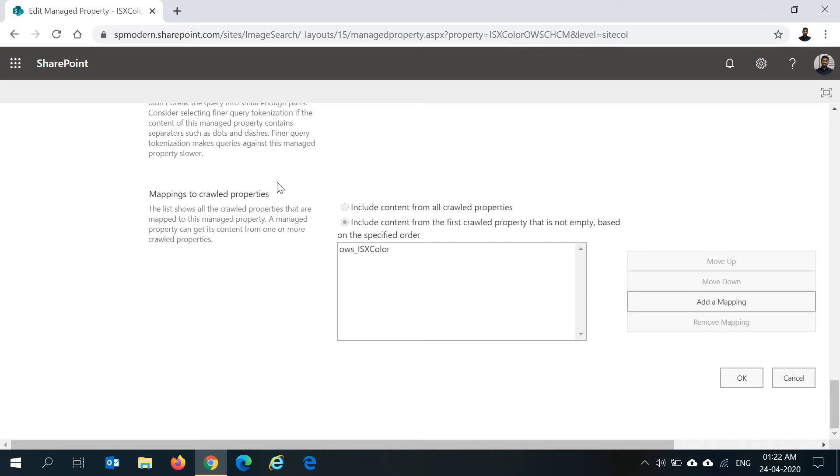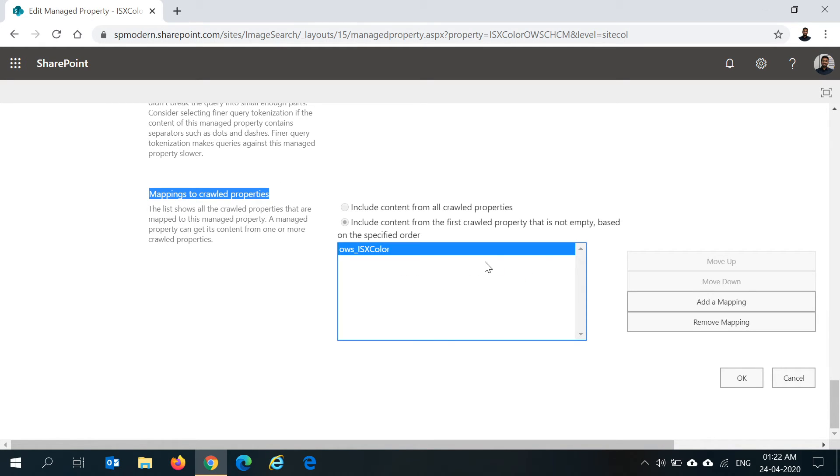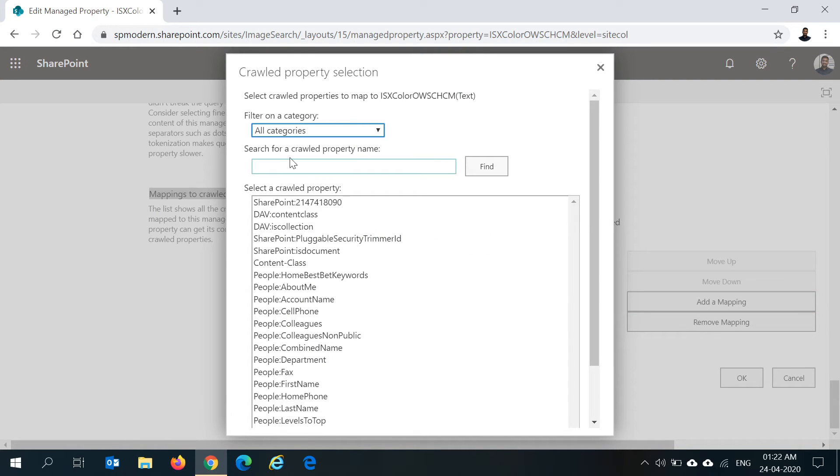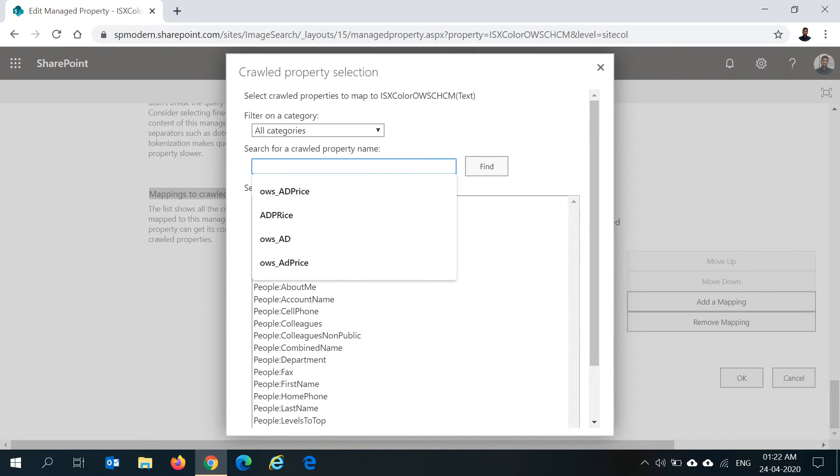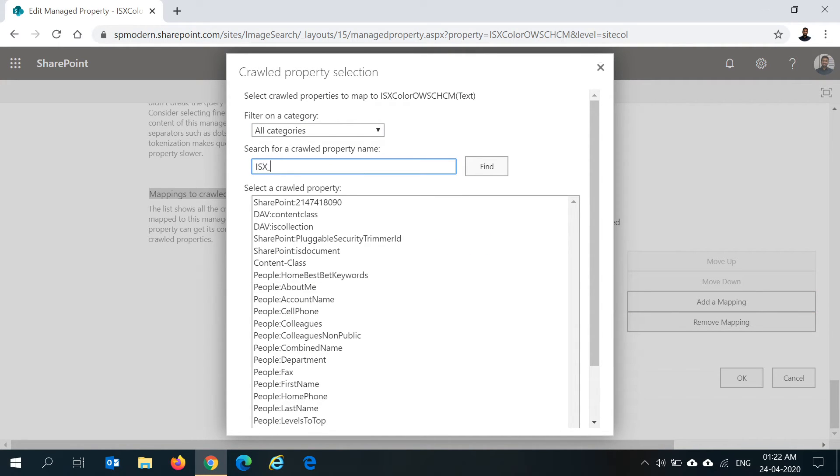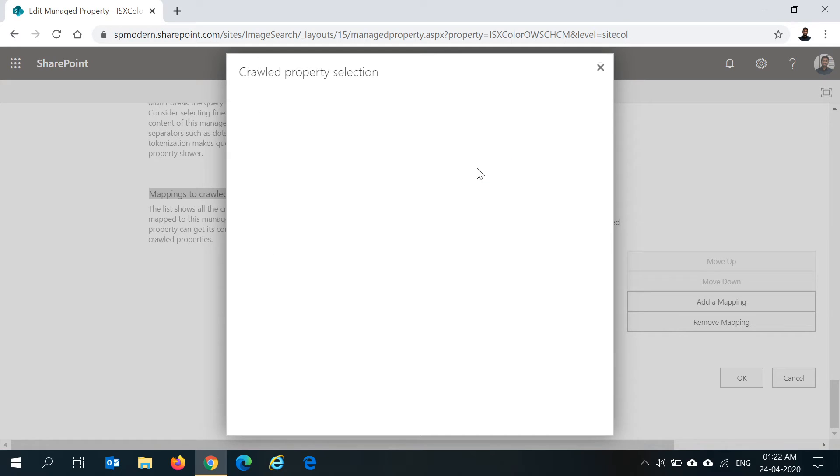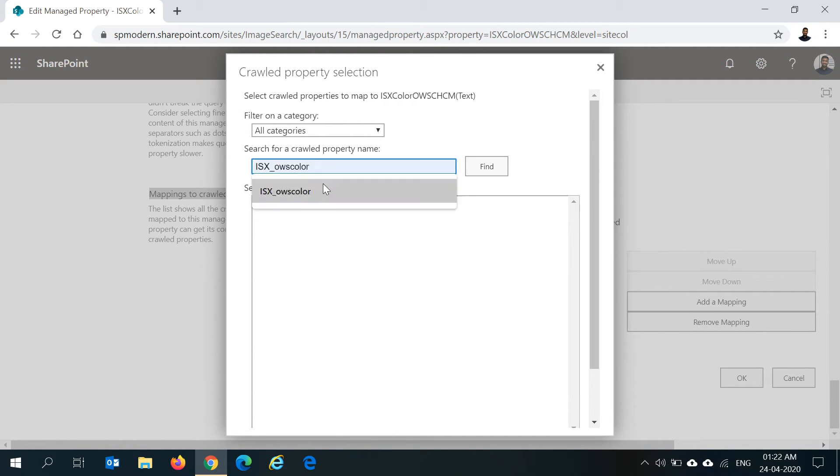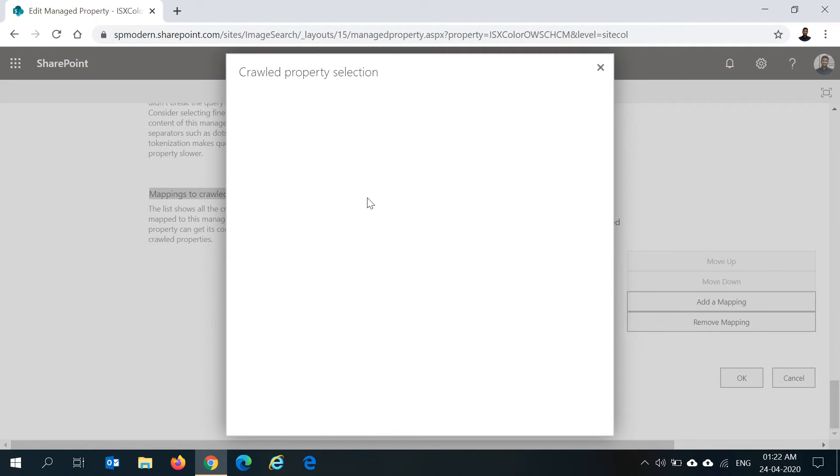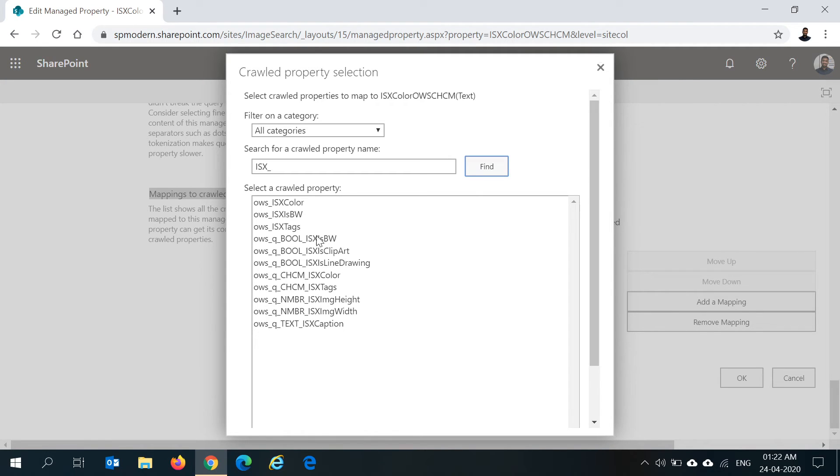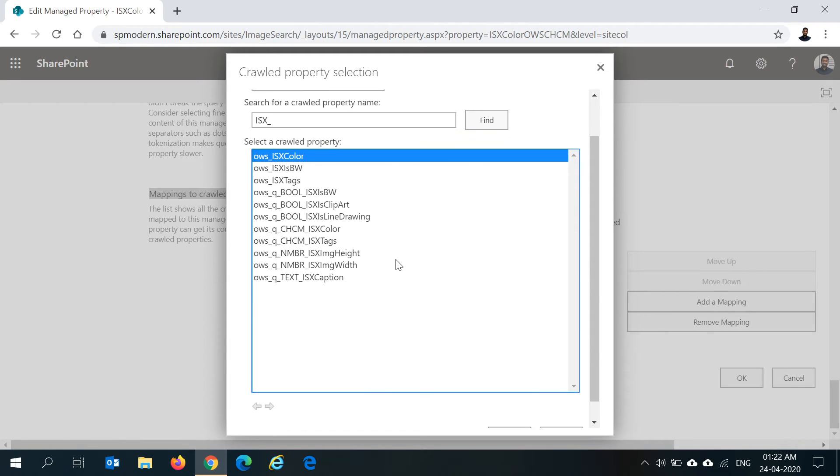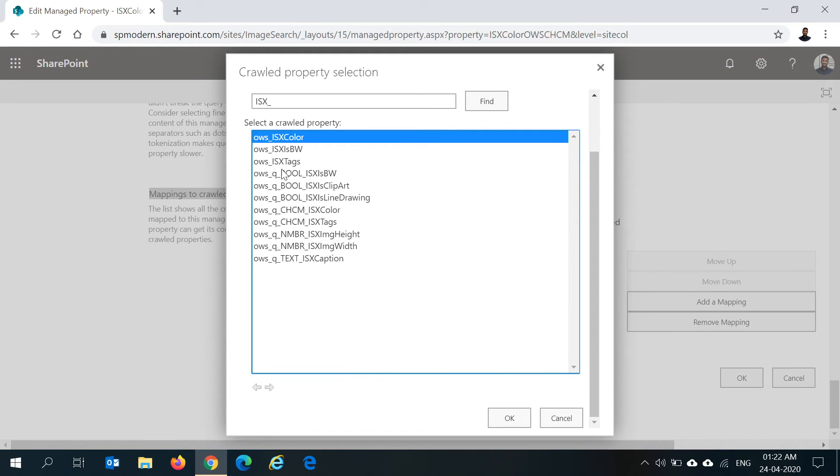Here you can see mappings to the crawl property. Under this you can click on add a mapping and make sure you select ISX_owsColor. Let's search for ISX. Make sure we select ows_ISXColor for the color.